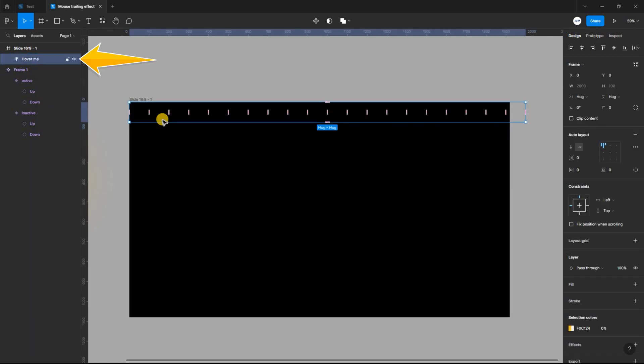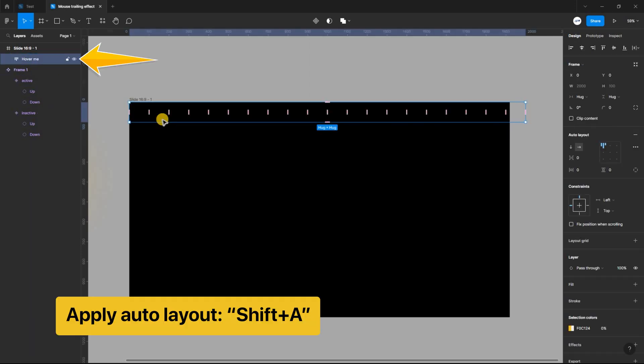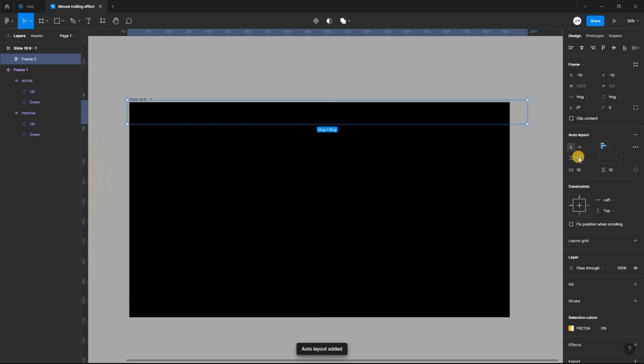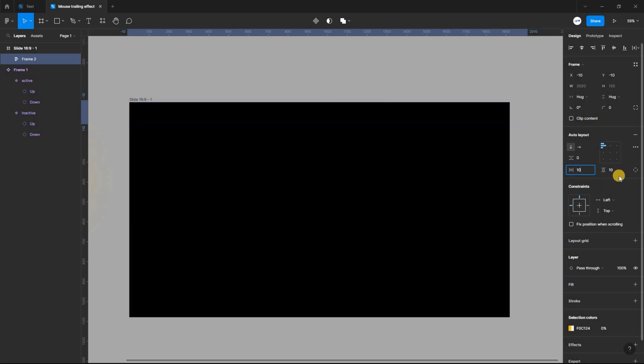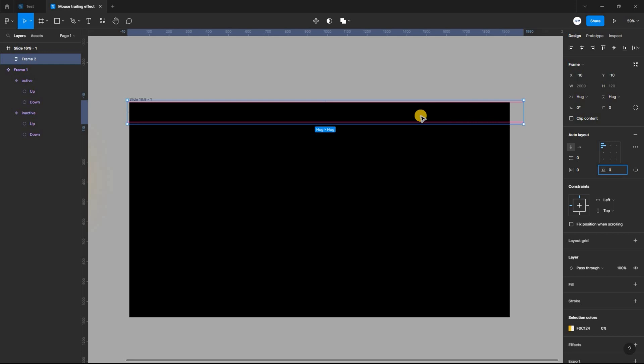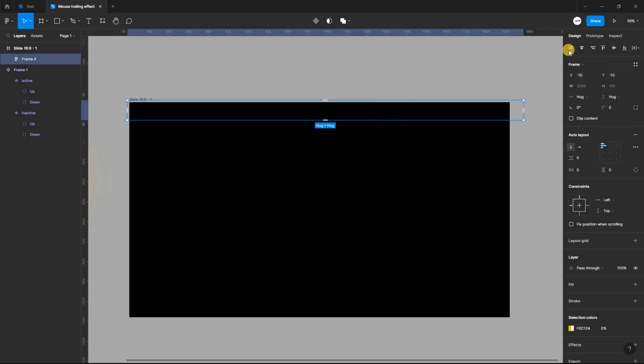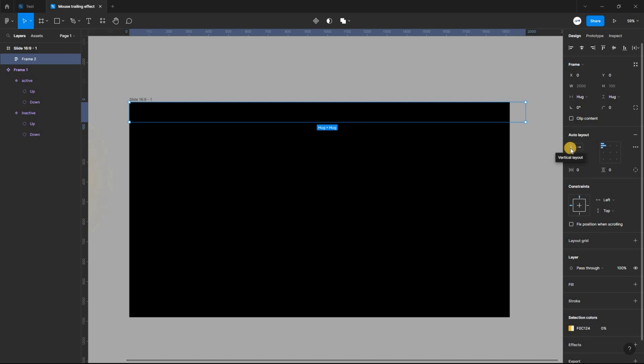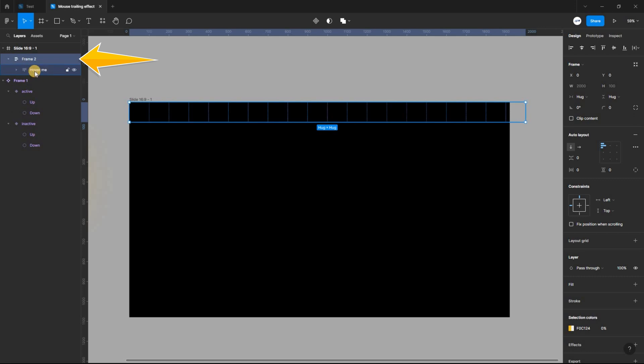Next, select the frame and apply another auto layout, setting the spacing between items and the vertical and horizontal padding to 0. Align it to the left and top. Make sure the frame's direction is set to vertical layout. Expand frame 2 and select the auto layout frame inside. Make sure the direction is set to horizontal layout.